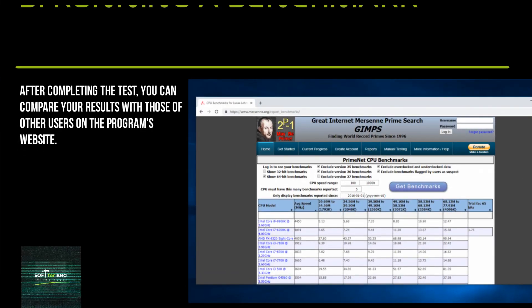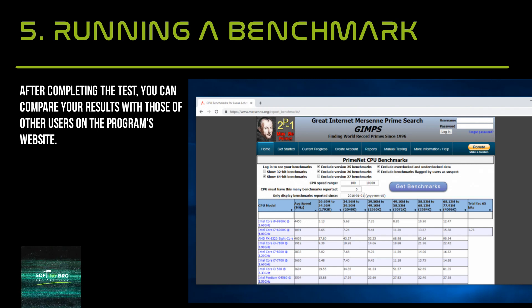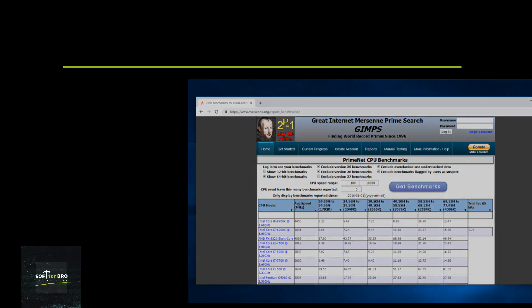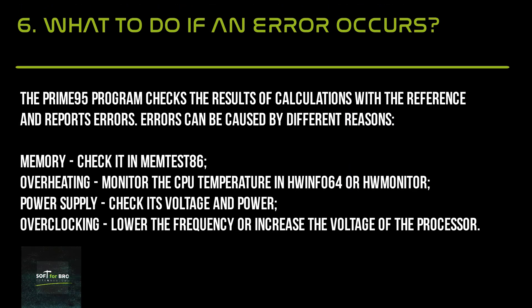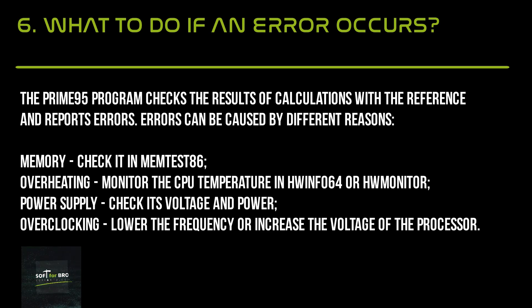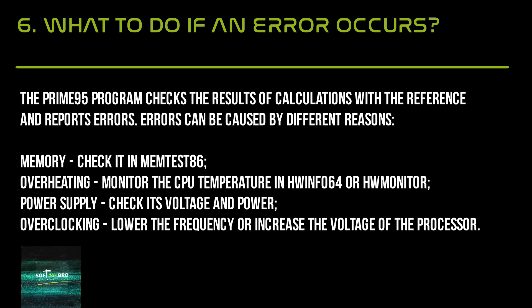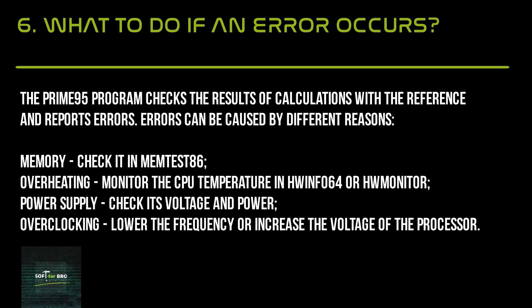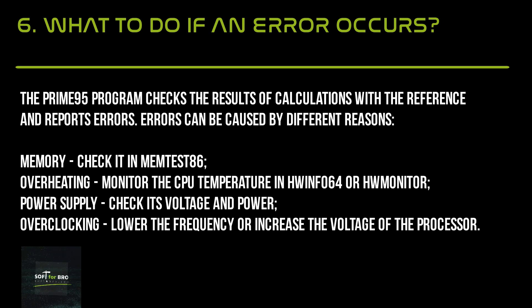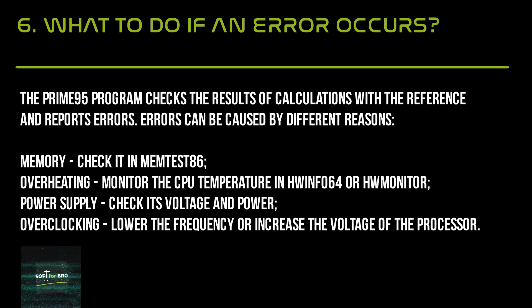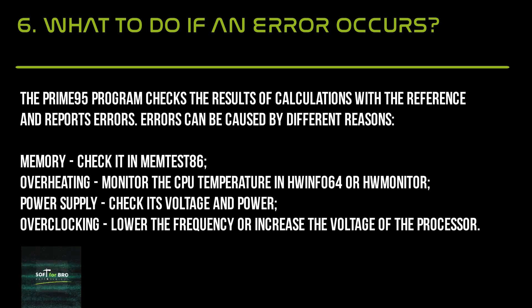The Prime95 program checks the results of calculations with the reference and reports errors. Errors can be caused by different reasons: Memory - check it in MemTest86; Overheating - monitor the CPU temperature in HWiNFO or HWMonitor; Power supply - check its voltage and power; Overclocking - lower the frequency or increase the voltage of the processor.